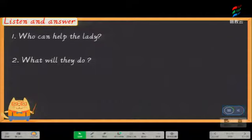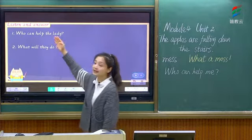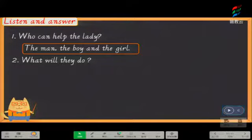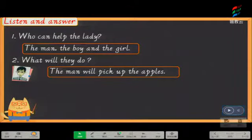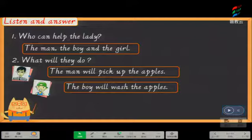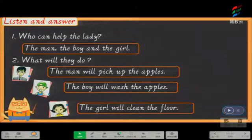Let's listen again: Sorry, I can't help her — I'm on the phone. Yes, I can — I will pick up the apples, I will wash the apples, and I will clean the floor. Who can help the lady? Very good — the man, the boy and the girl, right? 那个男士、那个小男孩以及那个小女孩. The man will pick up the apples, the boy will wash the apples, and the girl will clean the floor.